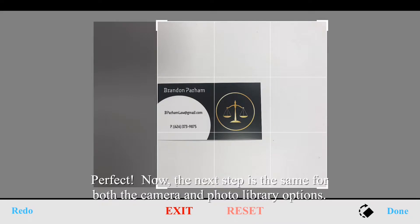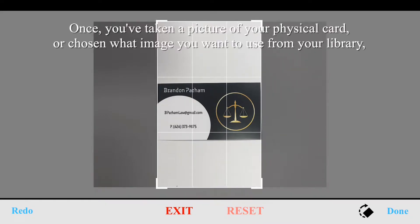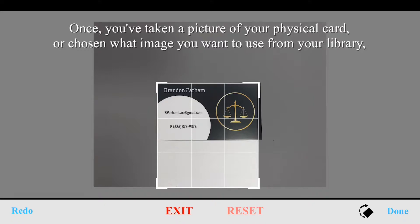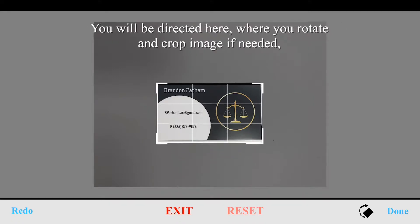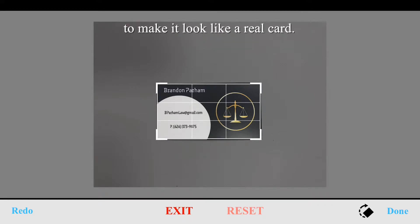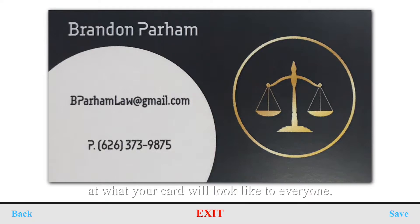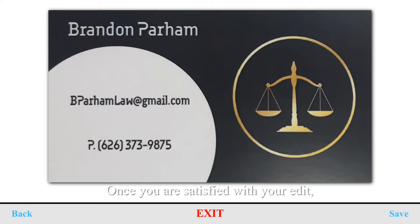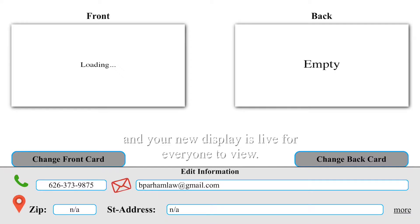The next step is the same for both the camera and photo library options. Once you've taken a picture of your physical card or chosen an image from your library, you will be directed to rotate and crop the image if needed to make it look like a real card. Click done and you'll get a preview of what your card will look like to everyone. Once you're satisfied with your edit, tap save and the new display is live for everyone.